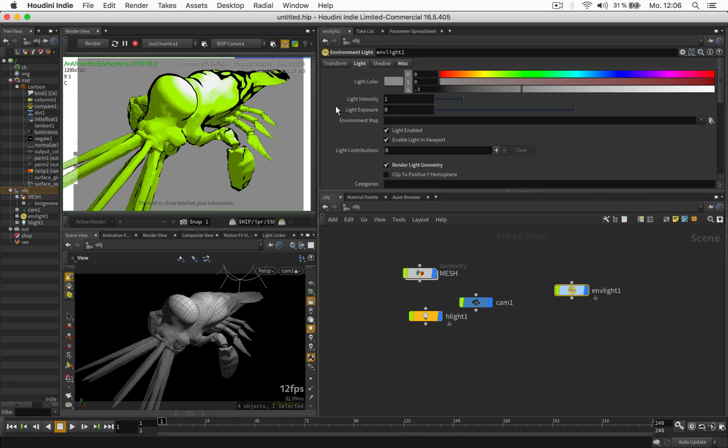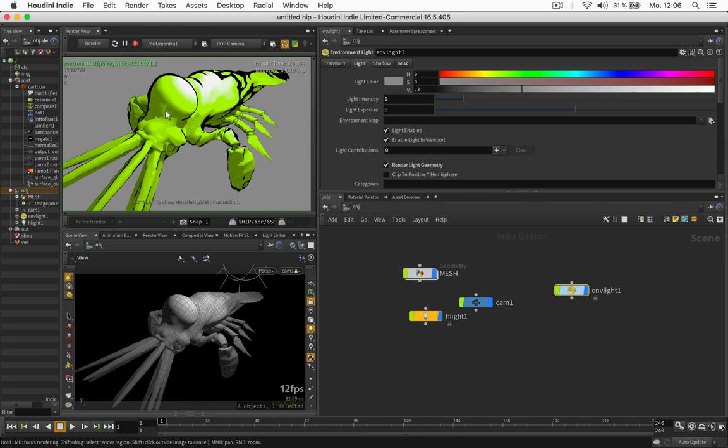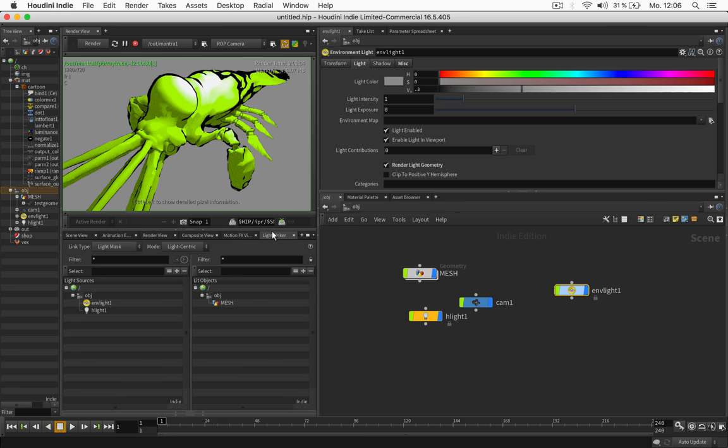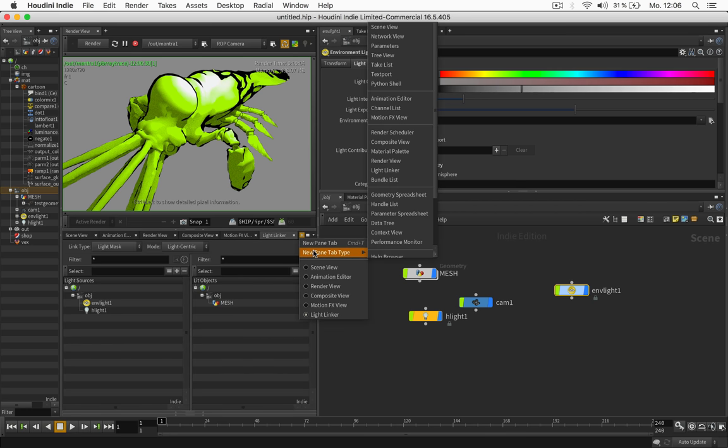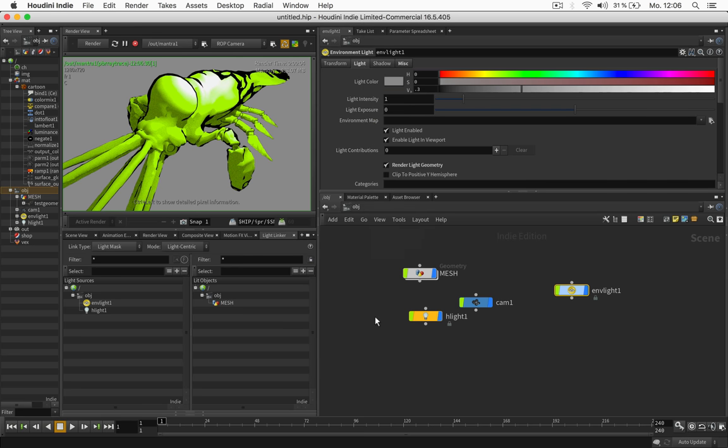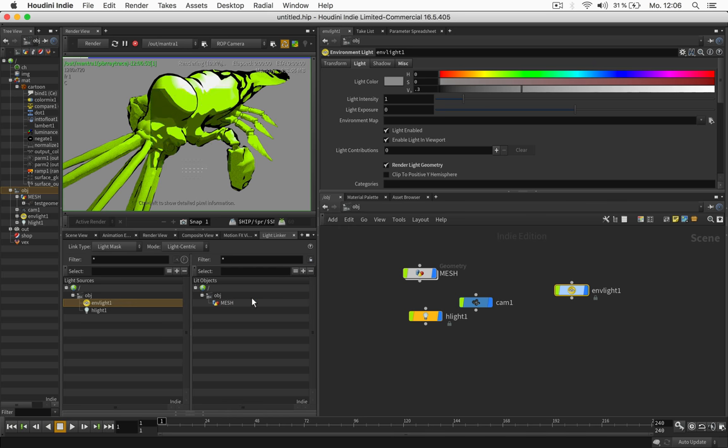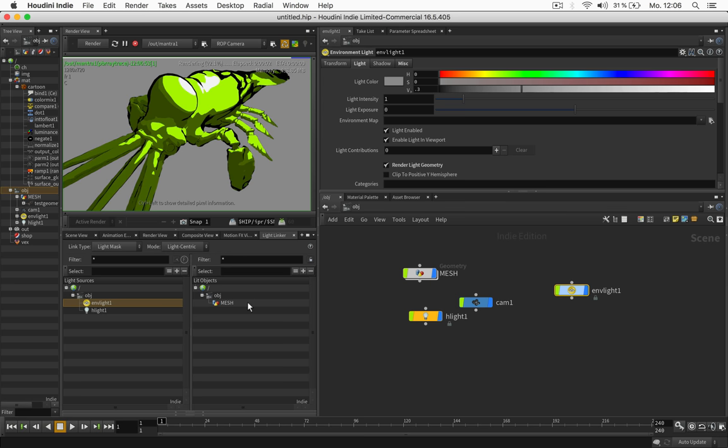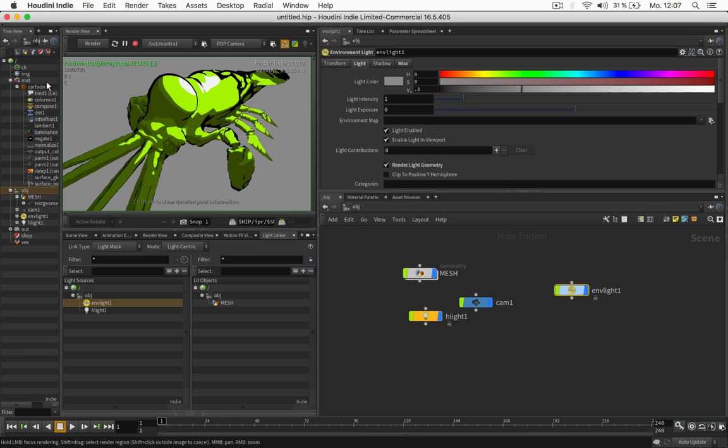And now, of course, I don't want this to illuminate the surface. So what we'll do is we go to the light linker. If you don't have it, just click on the plus and look for it. It says light linker. And now we just open this up, choose the environment light and disable the mesh here so it's not putting light on it. Now let's go back to our shader.